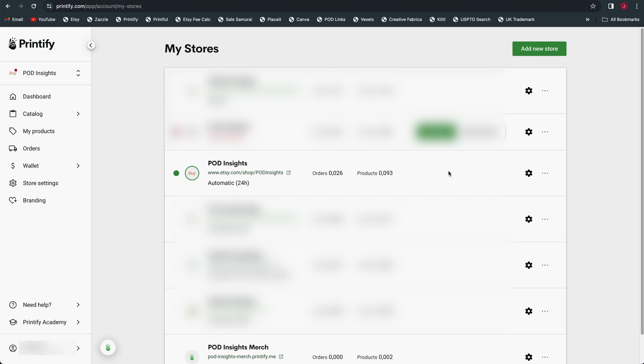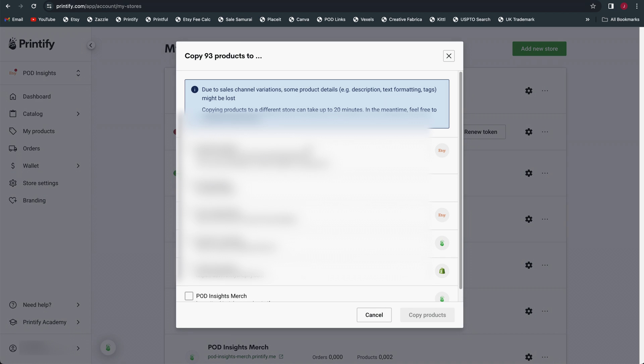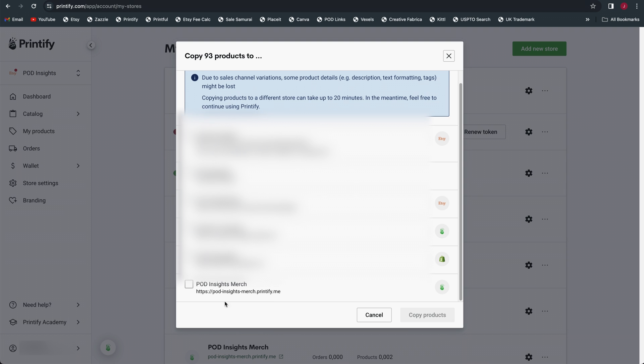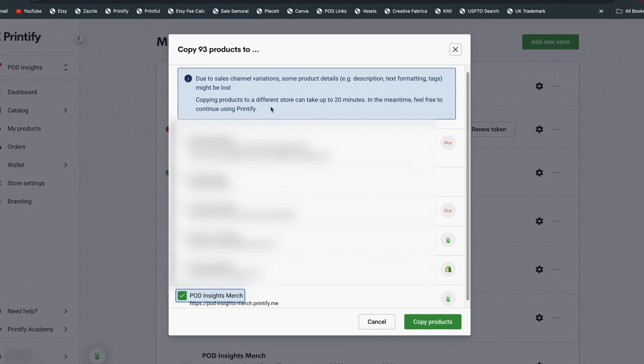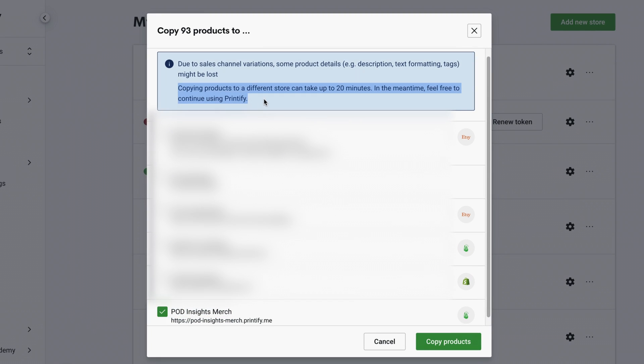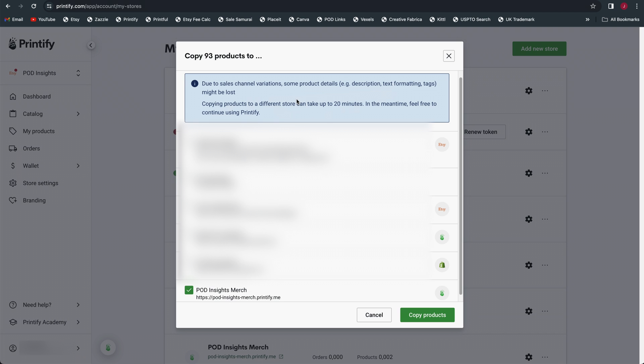If you want to copy every single listing over to another store, you actually don't do it from the my products page. You would instead click on the name of your store in this left navigation to get this little pop-up window. Then at the bottom, click on manage my stores. Once you get to this list of your stores, look for the store you want to copy the listings from. Then to the right, click on the three dot menu and click on where it says copy products. You get this little pop-up window which asks you which store do you want to copy the products to. Find the pop-up store that you want to copy your products to and check that box and then click on copy products and it will copy over all of your existing product listings. Note at the top, depending on how many listings you have, it can take quite a while. It can take up to 20 minutes. You also want to pay attention to what it says above that, which is due to sales channel variations, some details, including description, text formatting, and tags might be lost. And that is one reason why you're still going to want to review your listings after you copy them.